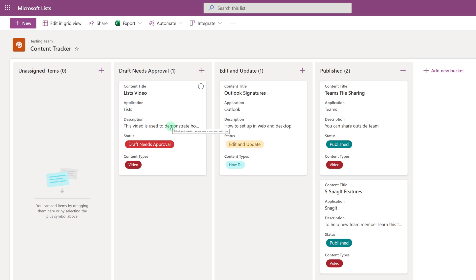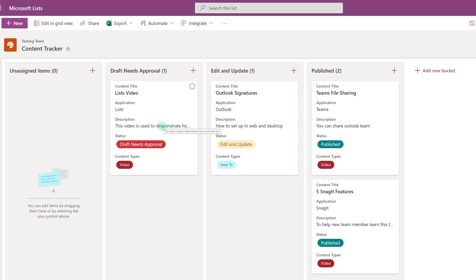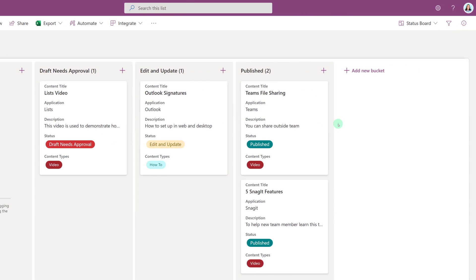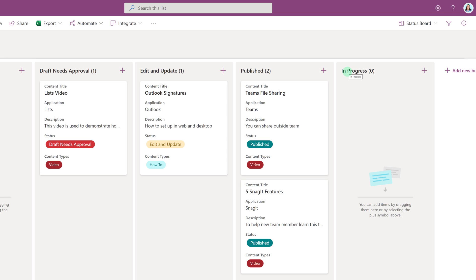In this scenario, I forgot to include a status for In Progress, so now I need to add a new bucket. All you have to do is click the plus sign and then type in the name of your new bucket. And what it's actually doing is adding another choice to the choice column that I created in the All Items view.